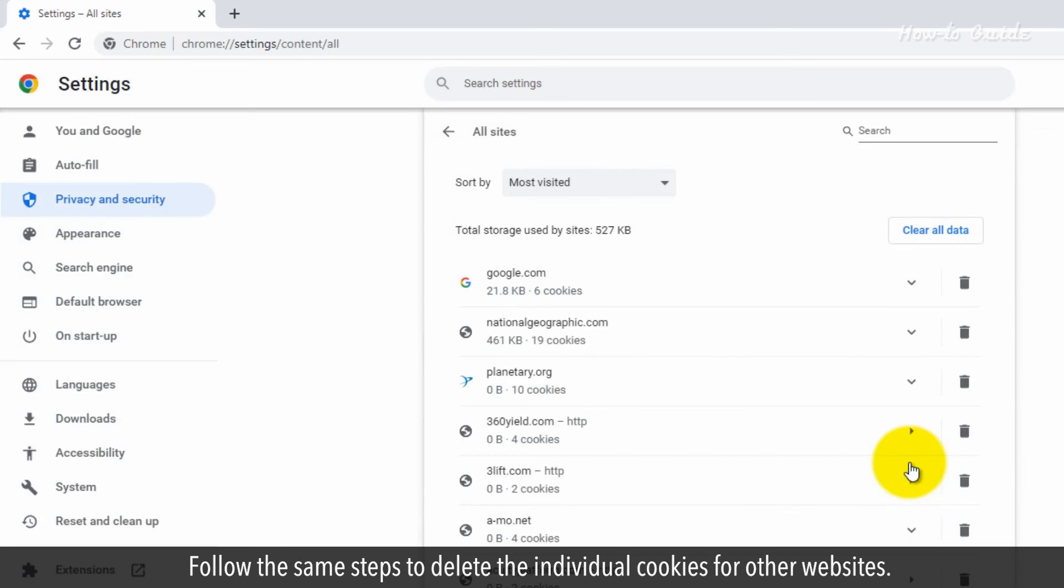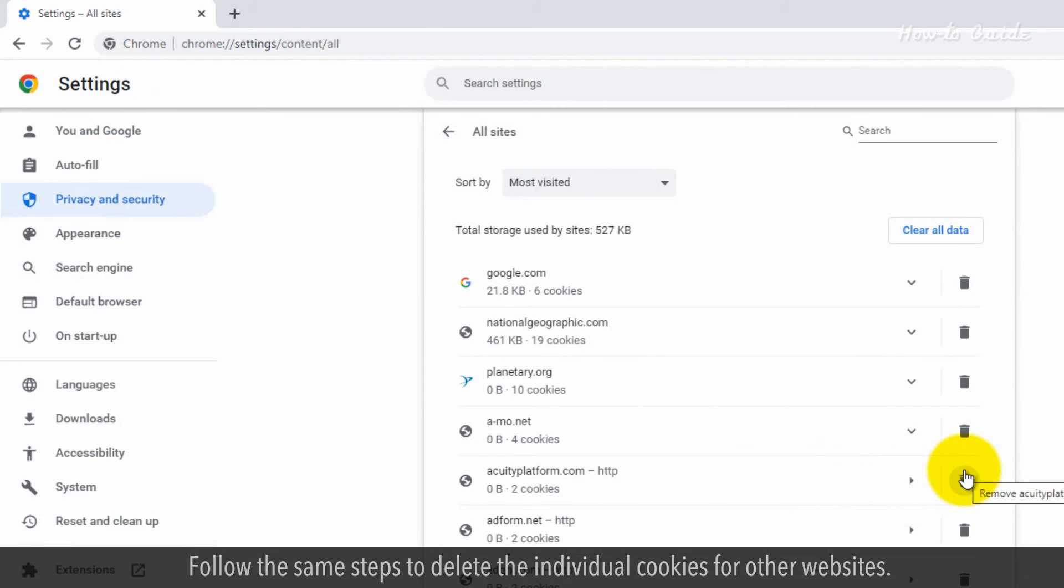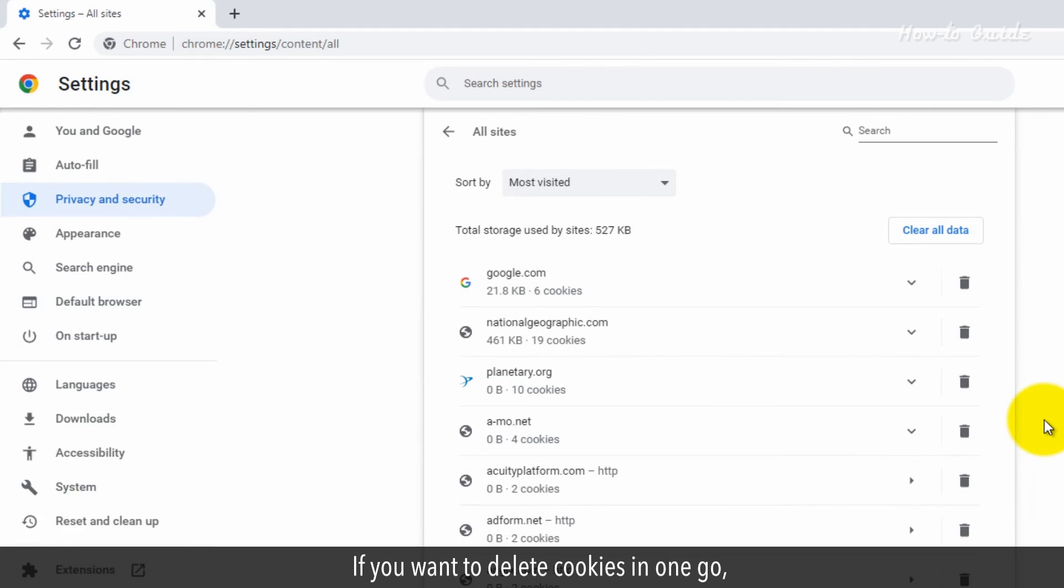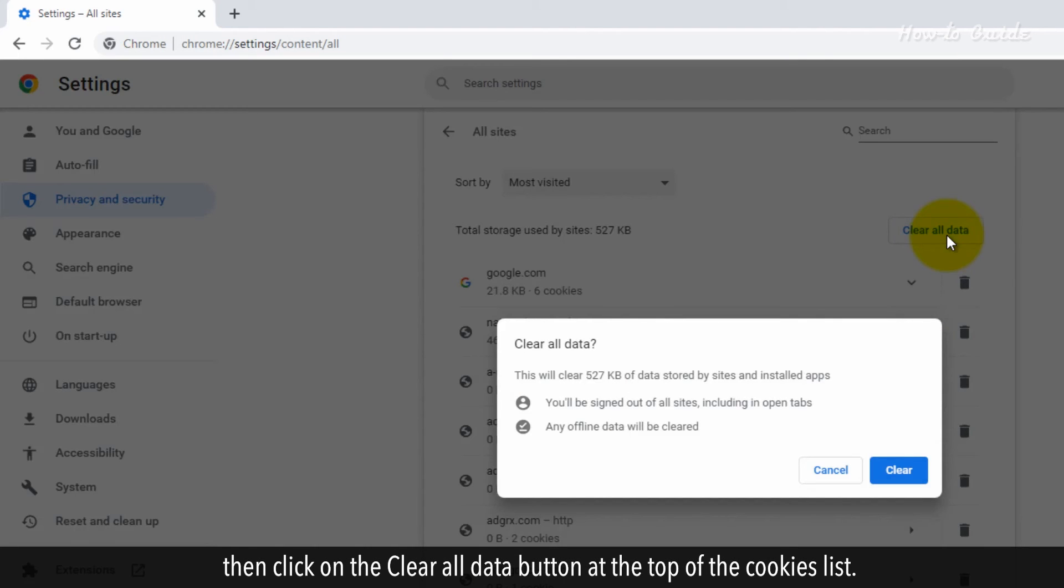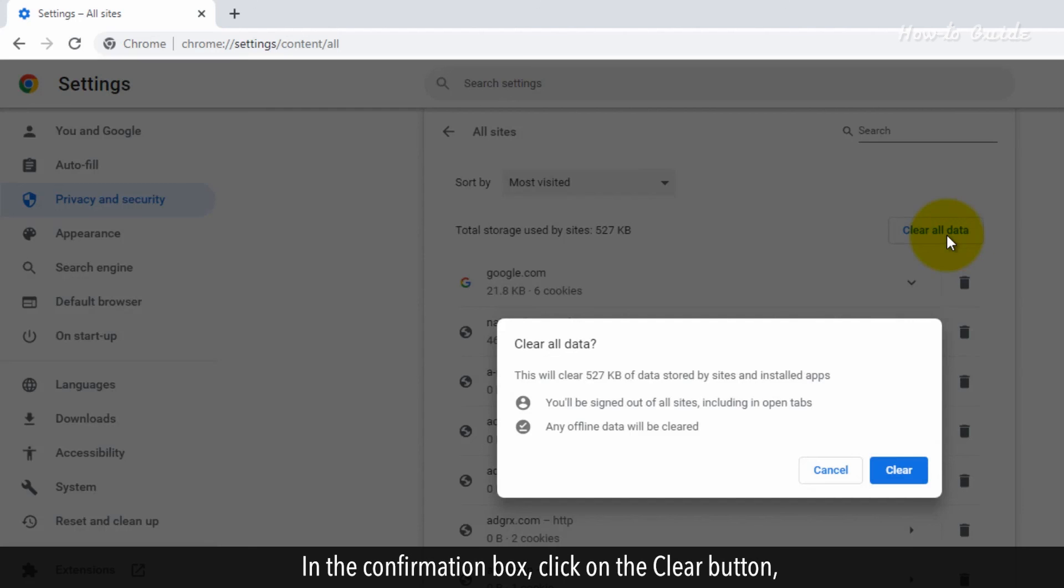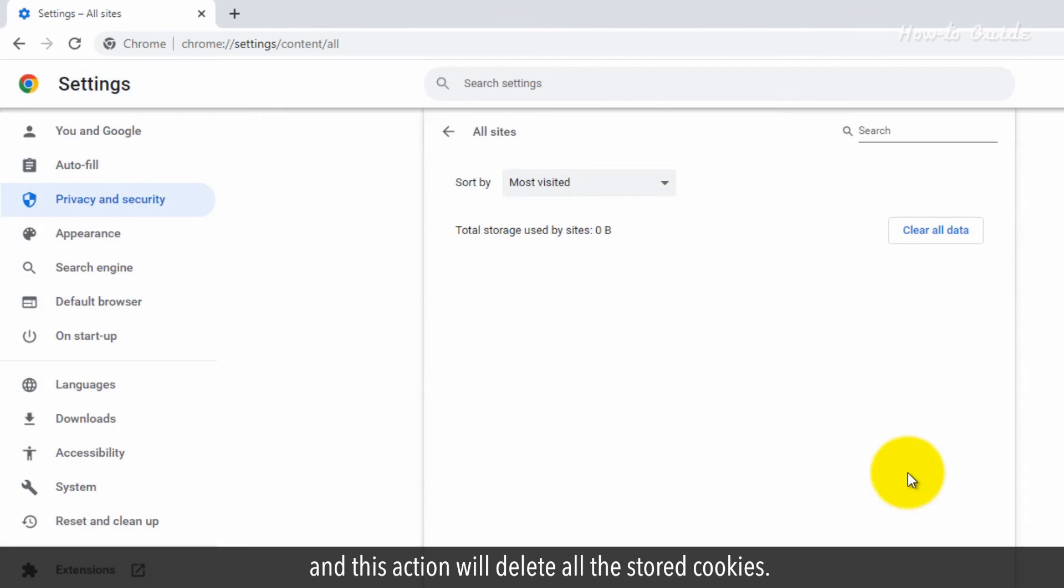Follow the same steps to delete the individual cookies for other websites. If you want to delete cookies in one go, then click on the Clear All Data button at the top of the Cookies list. In the confirmation box, click on the Clear button, and this action will delete all the stored cookies.